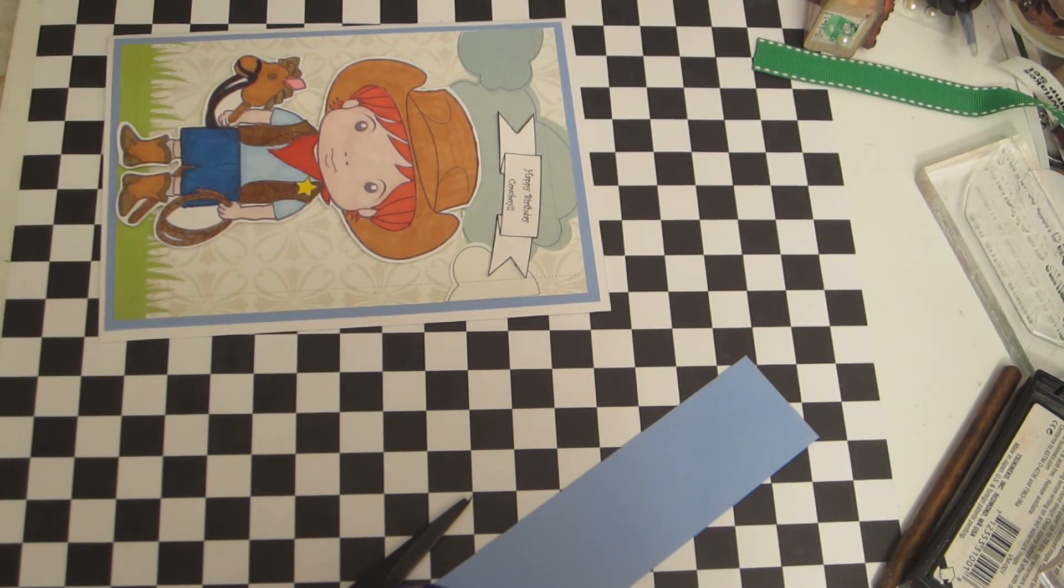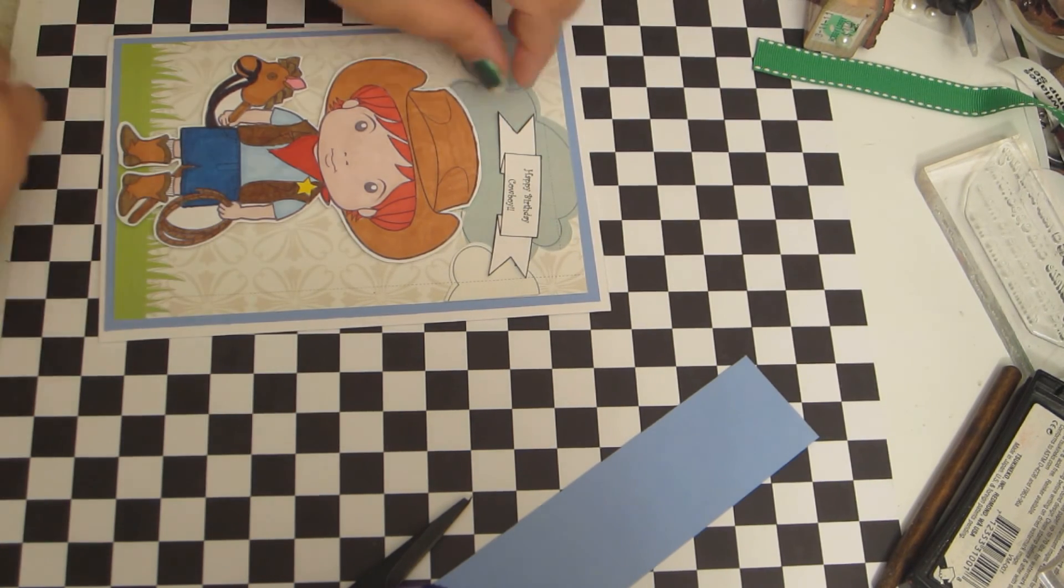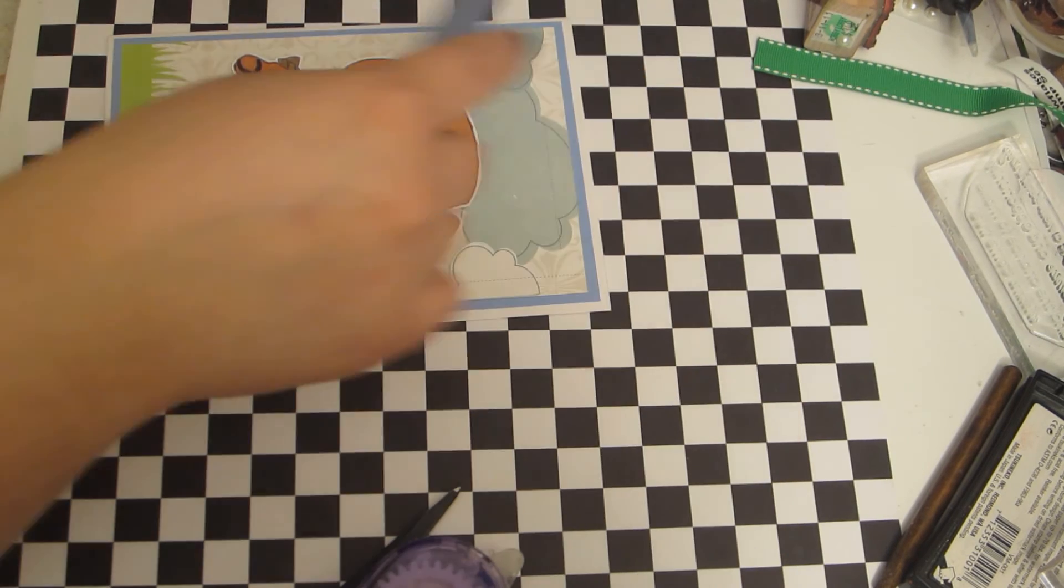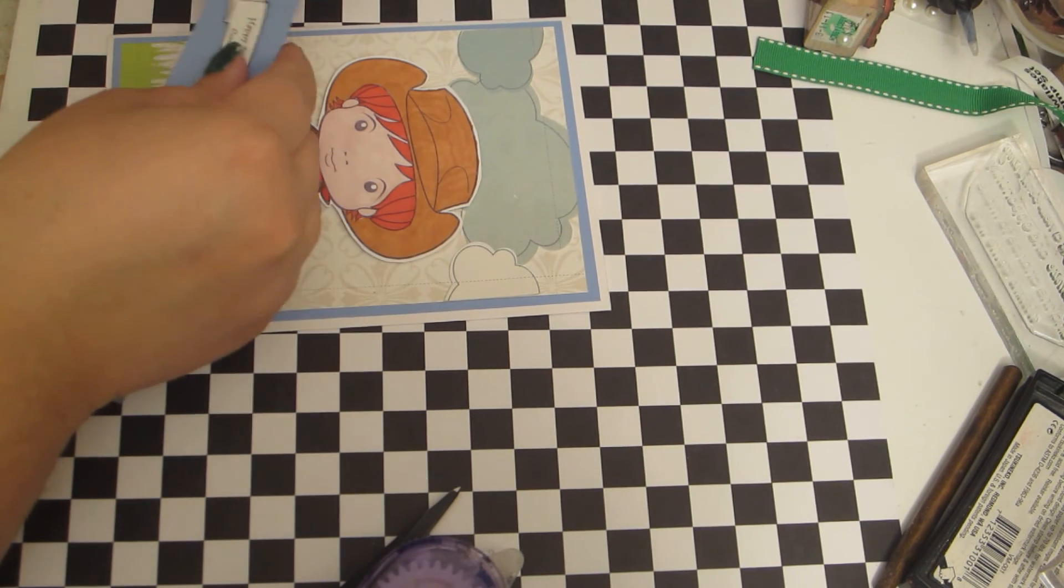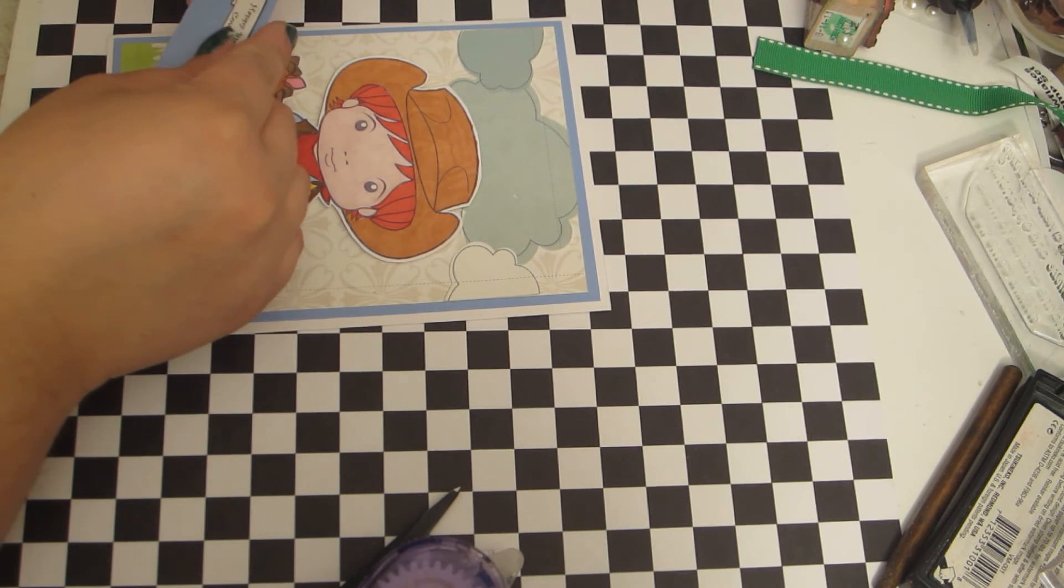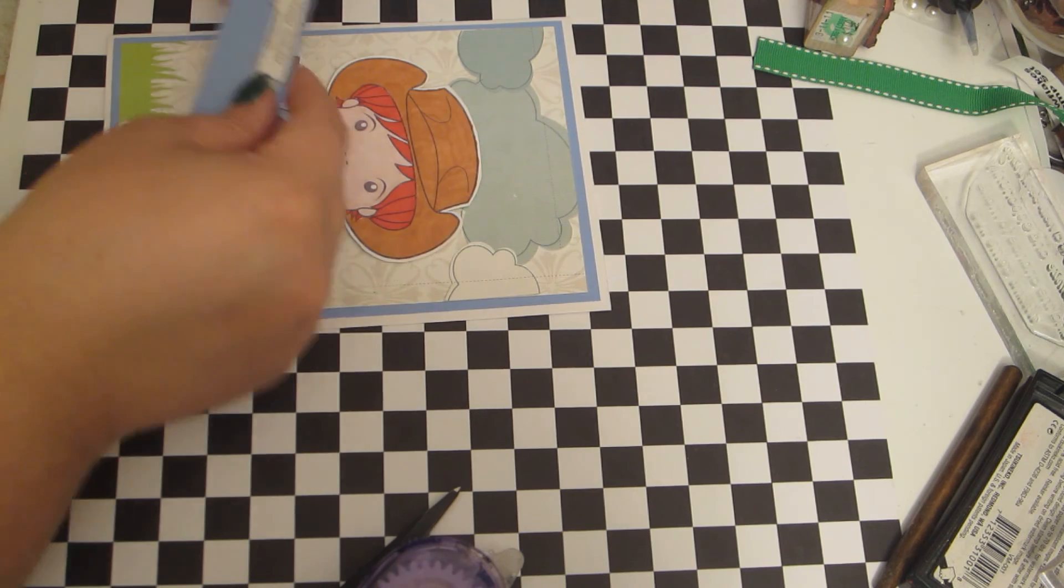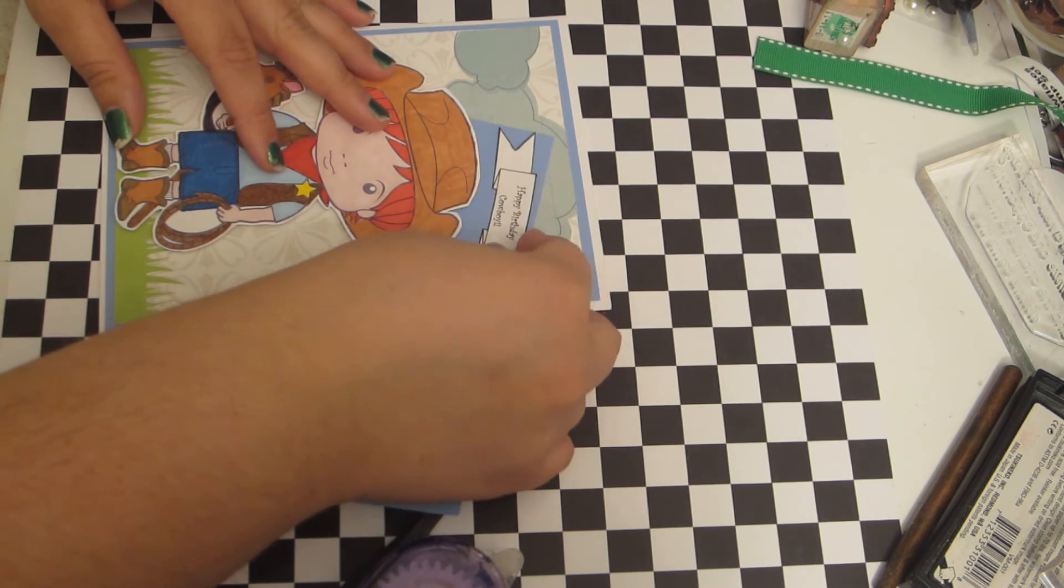And now I have to decide if I want to matte this on a piece of this powder blue or if I just want to put the happy birthday on there.